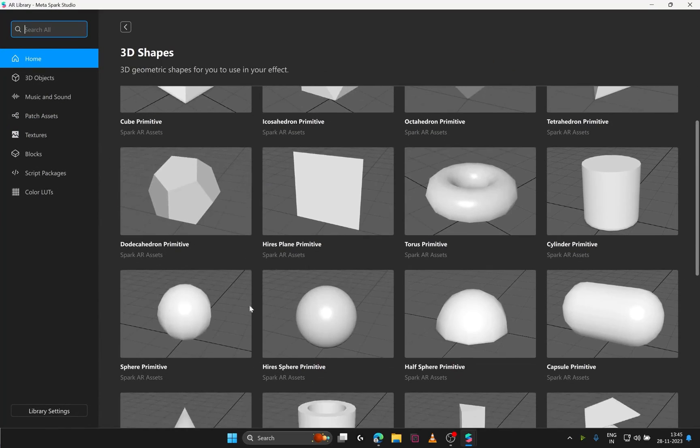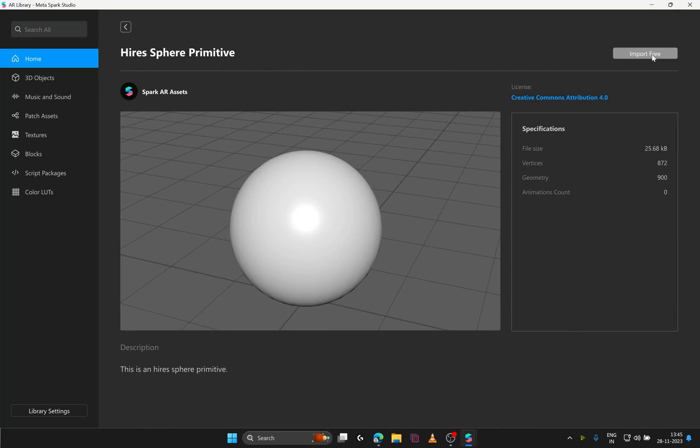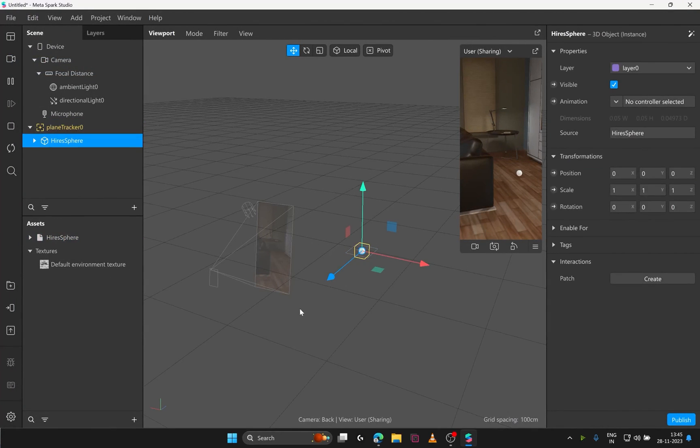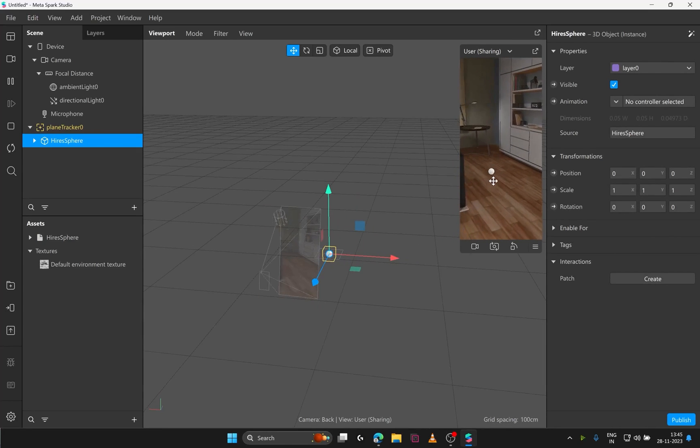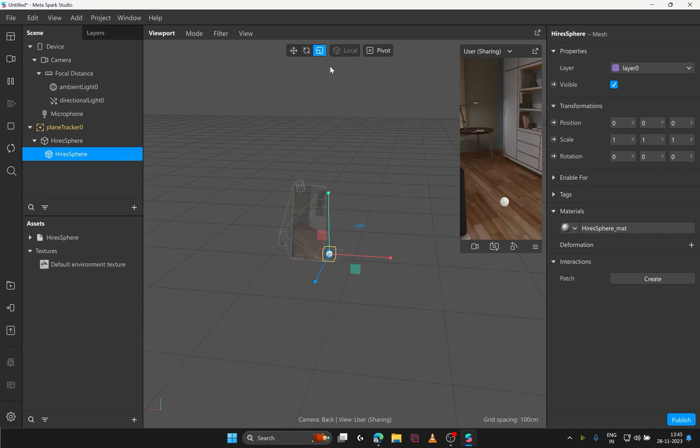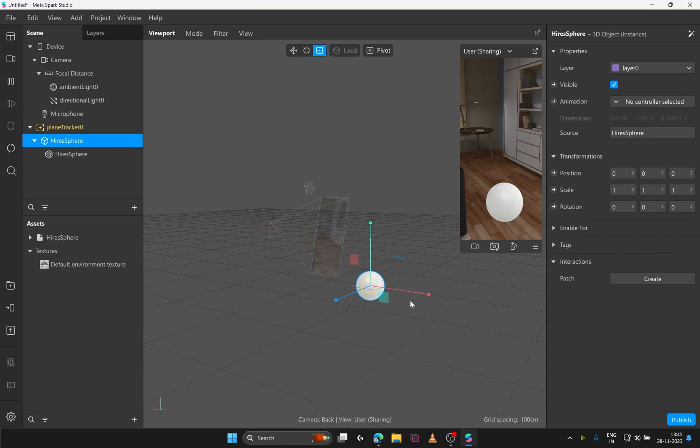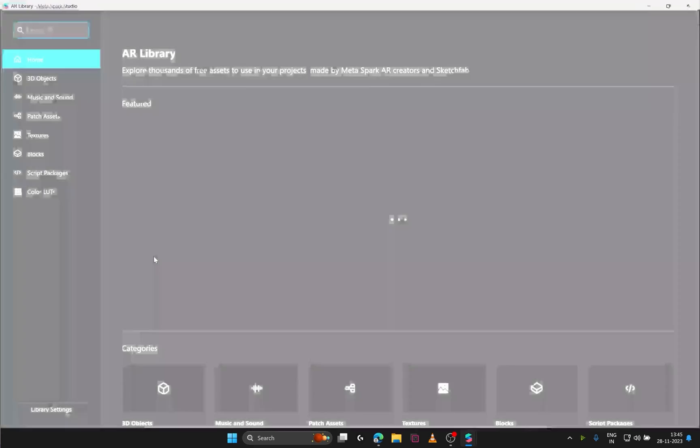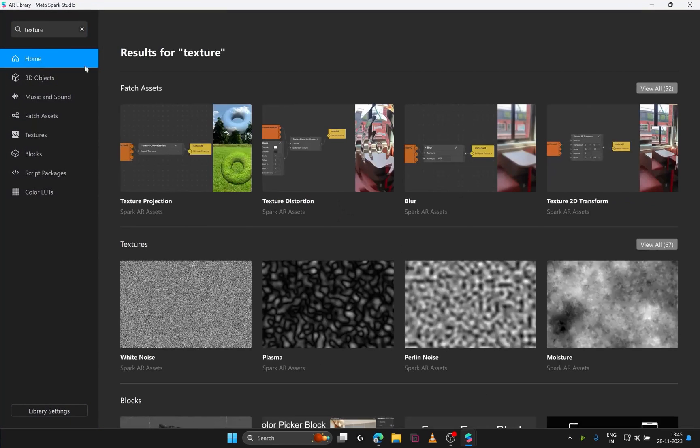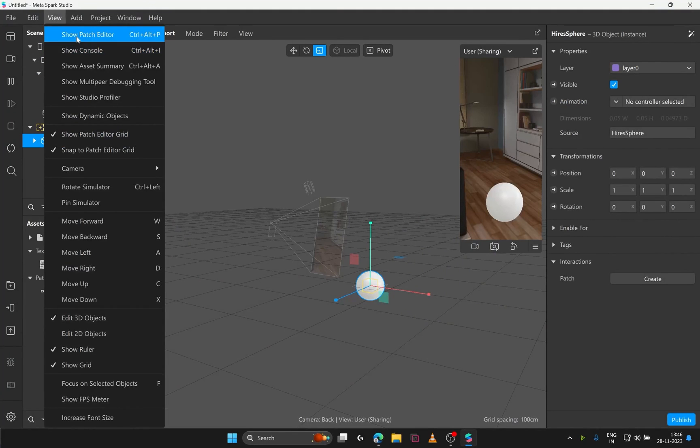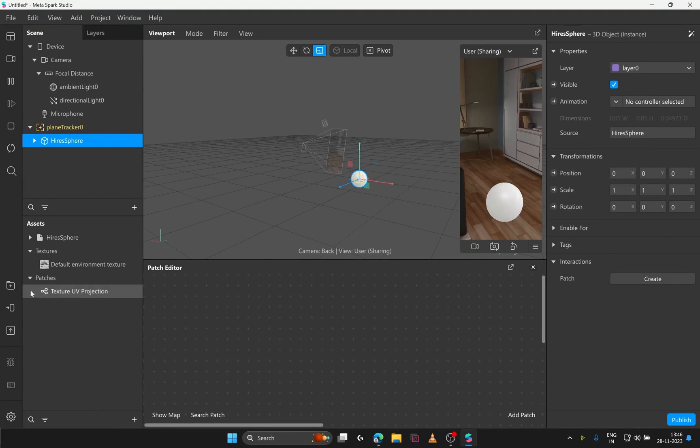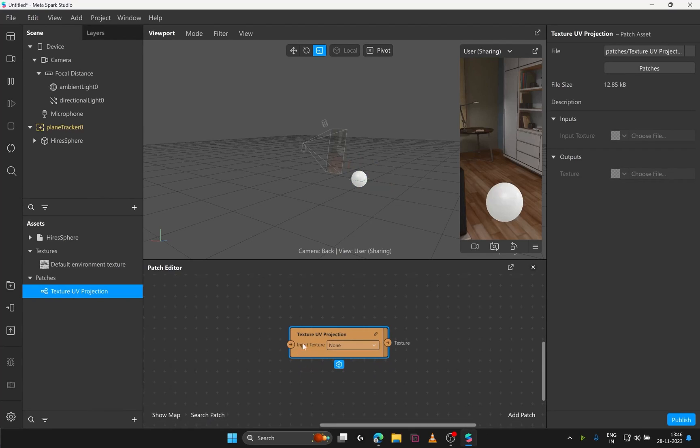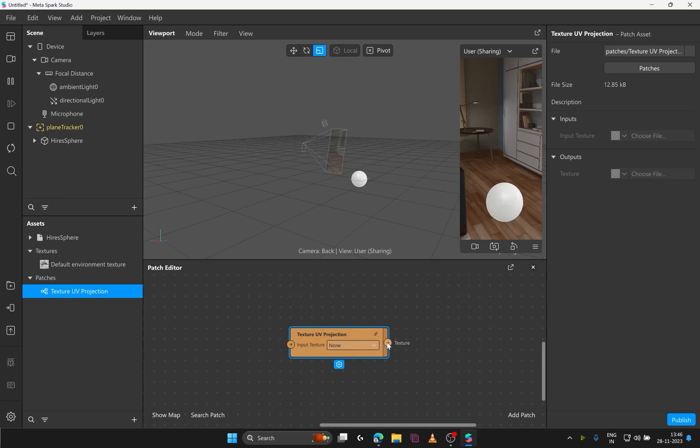Here I import a high-res sphere primitive in my project. I'll just drag and drop it into the plane tracker. As you can see, it's spawned and anchored to a plane in my scene. Quickly scaling it to an easily visible shape. Time to add the texture projection patch to test this out. Going back to AR library and searching for texture projection patch asset. Opening the patch editor and drag and drop the patch asset inside. The input of this texture projection asset would be your camera feed or a scene as a background. And the output will be modified according to the mesh that has this texture as its material. And that's how the texture projection patch asset works.